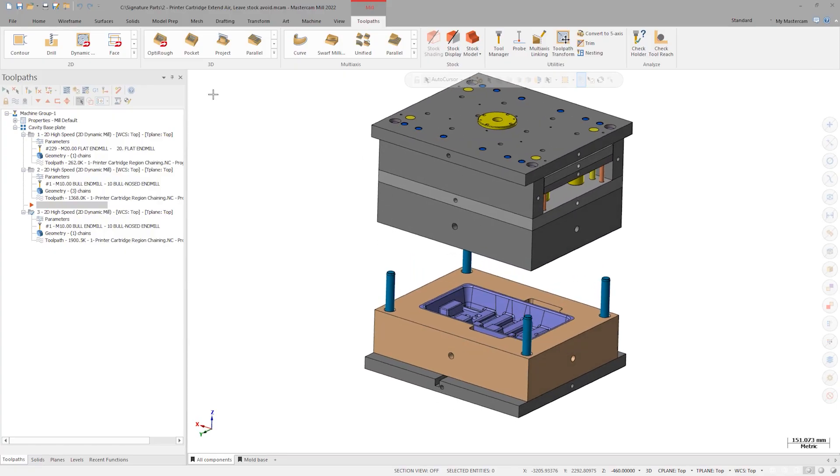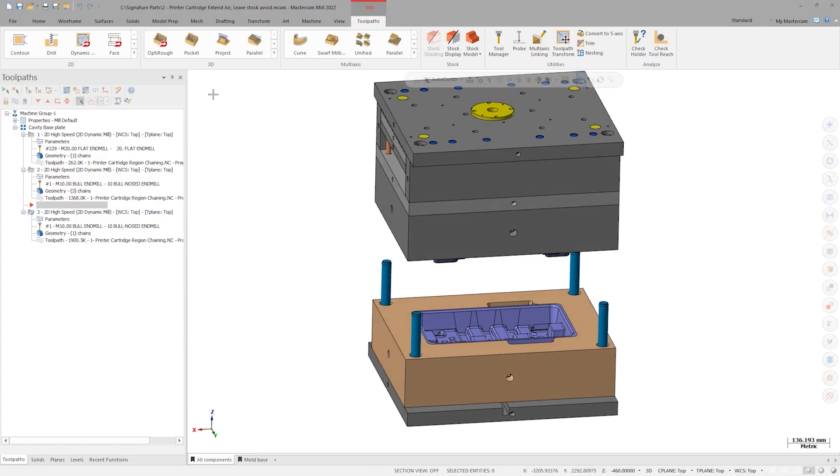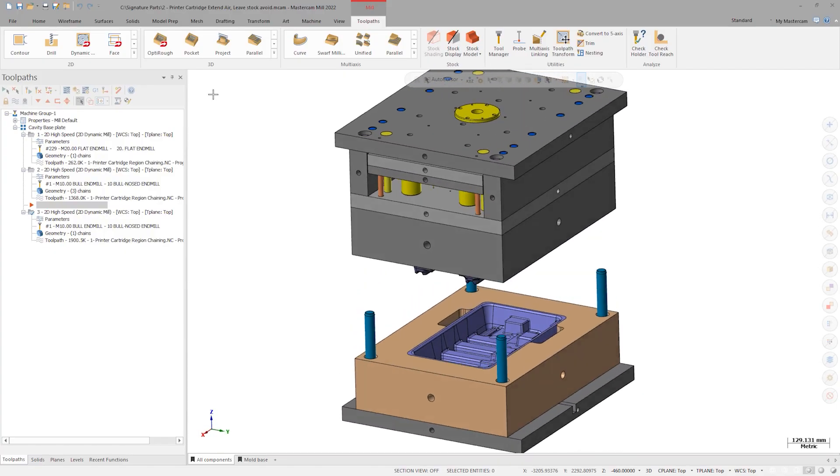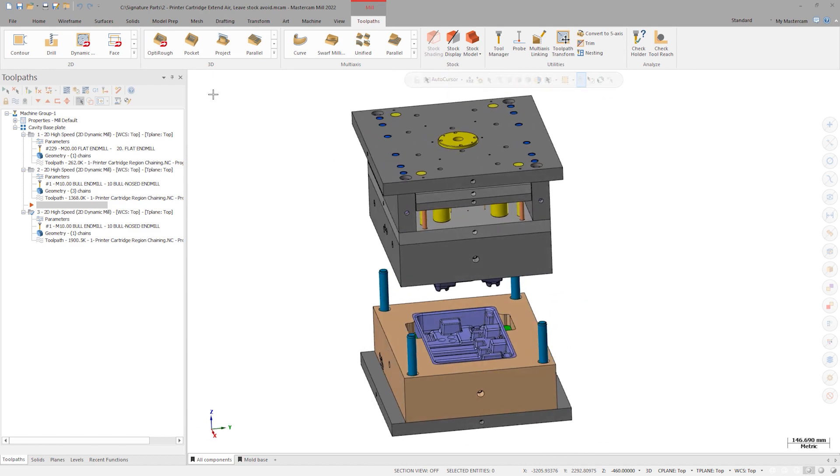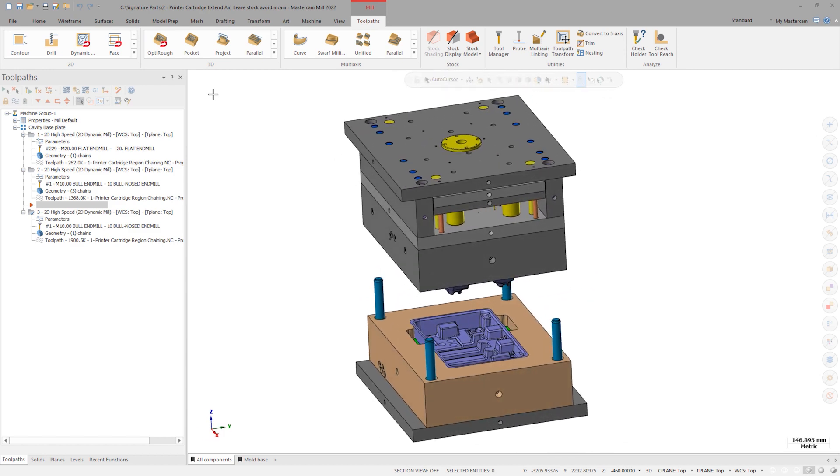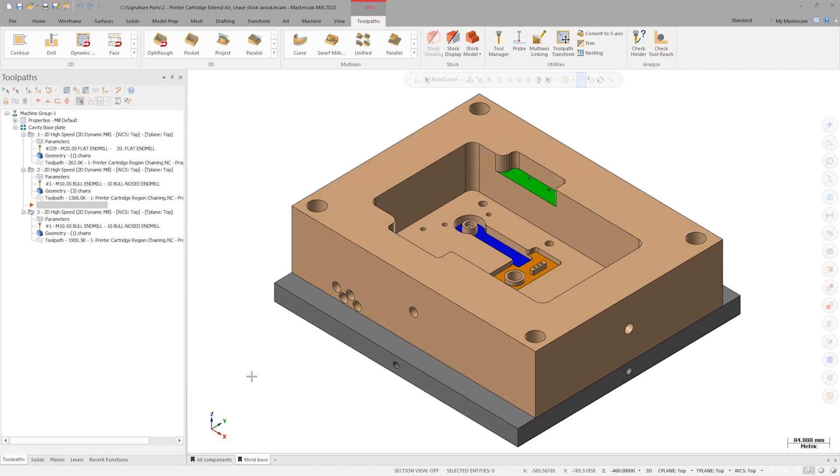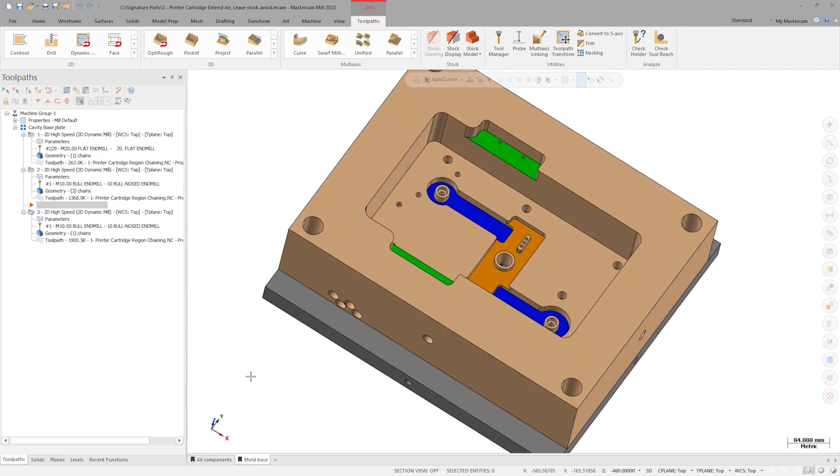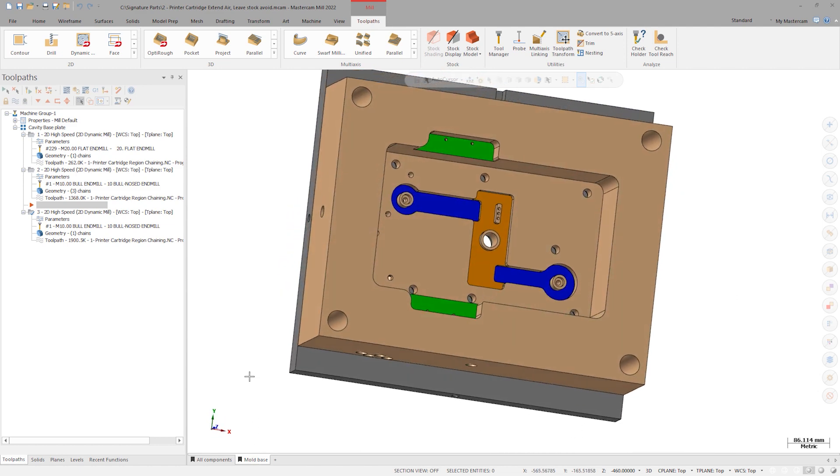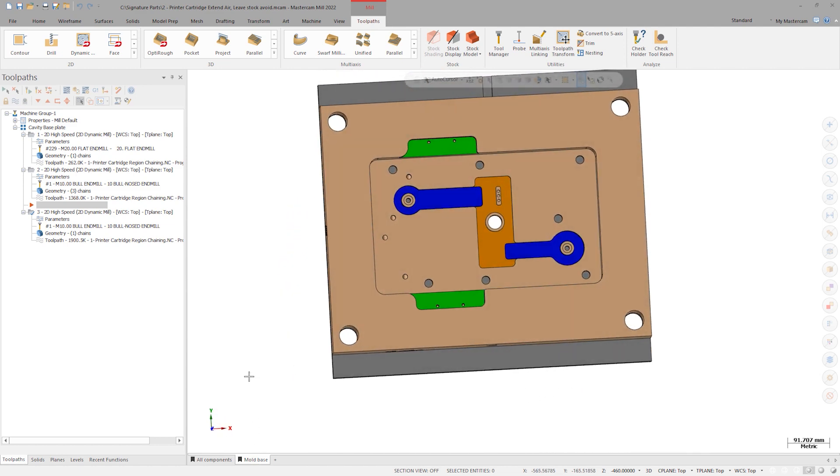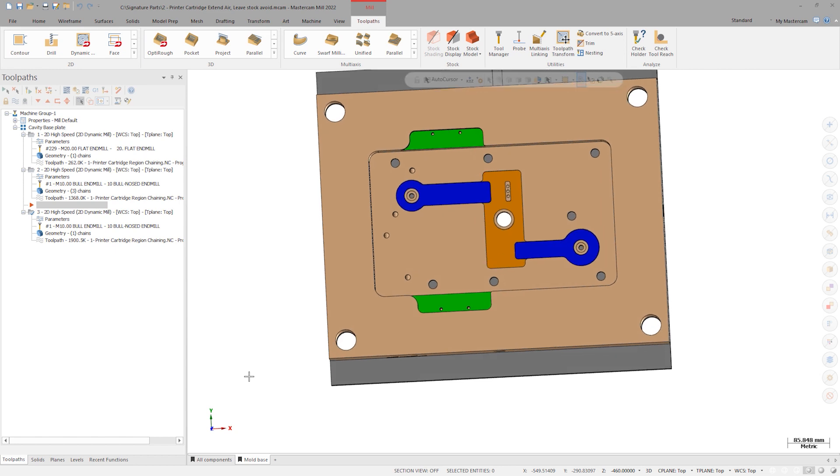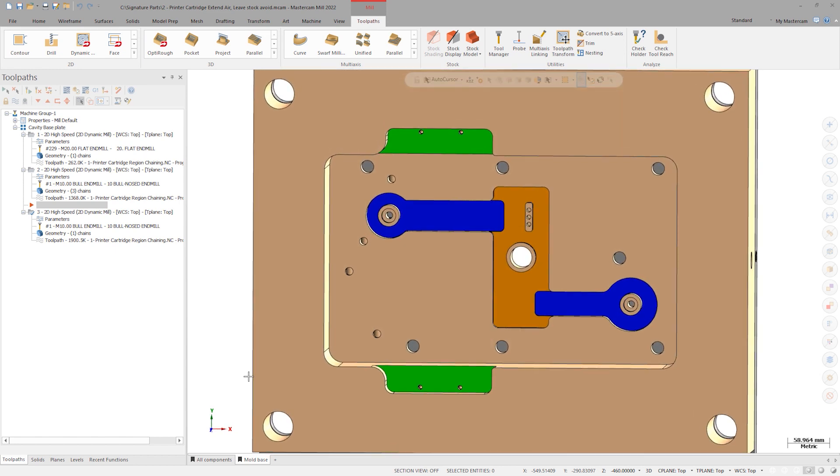Let's check out this printer cartridge mold assembly, specifically the base for this cavity. Navigate over to the second view sheet where I have the base isolated. Let's focus on cutting this series of colored 2D pockets. At this point, the green, blue, and orange pockets have been programmed with the new automatic region chaining inside 2D dynamic.